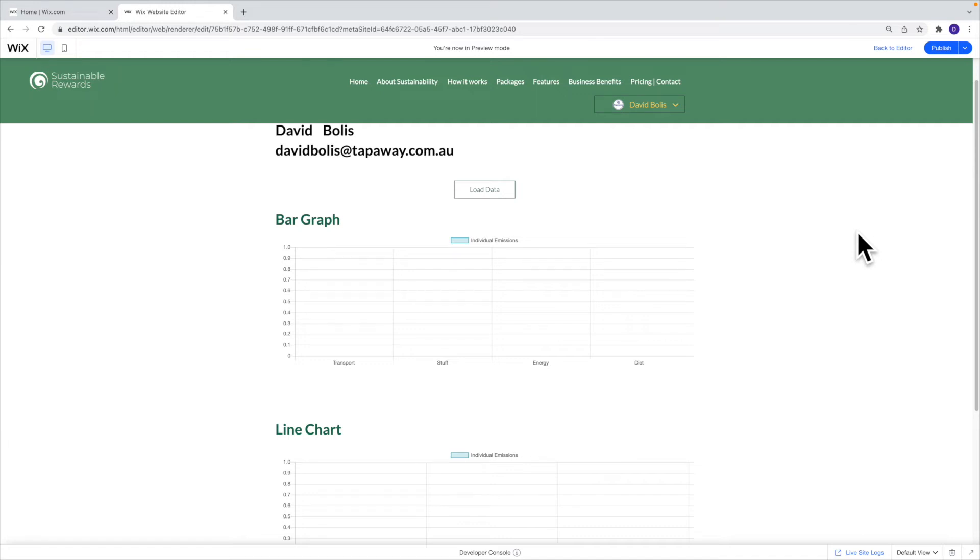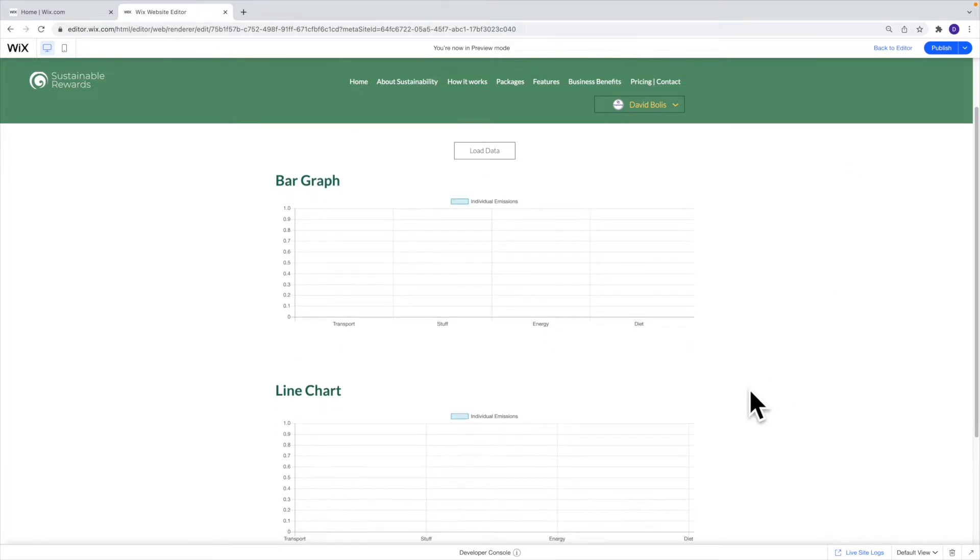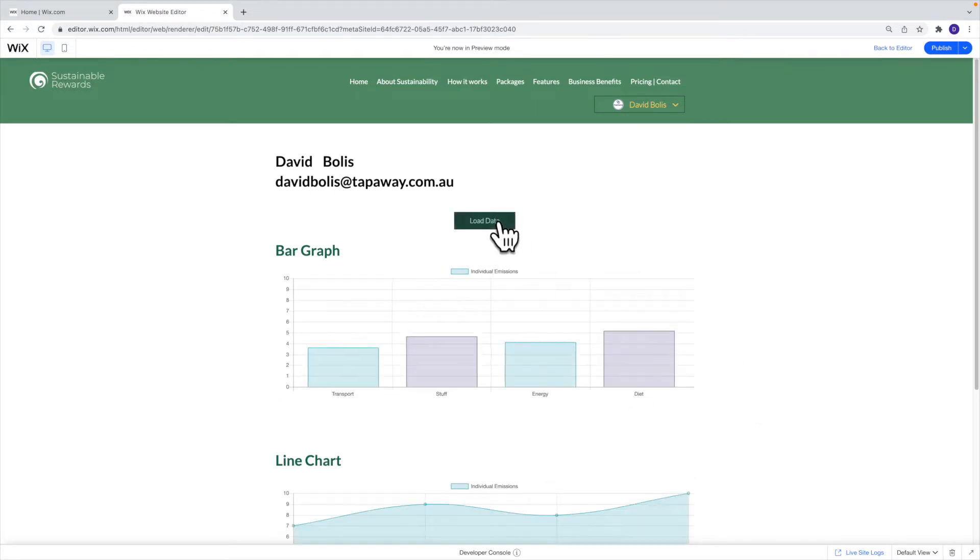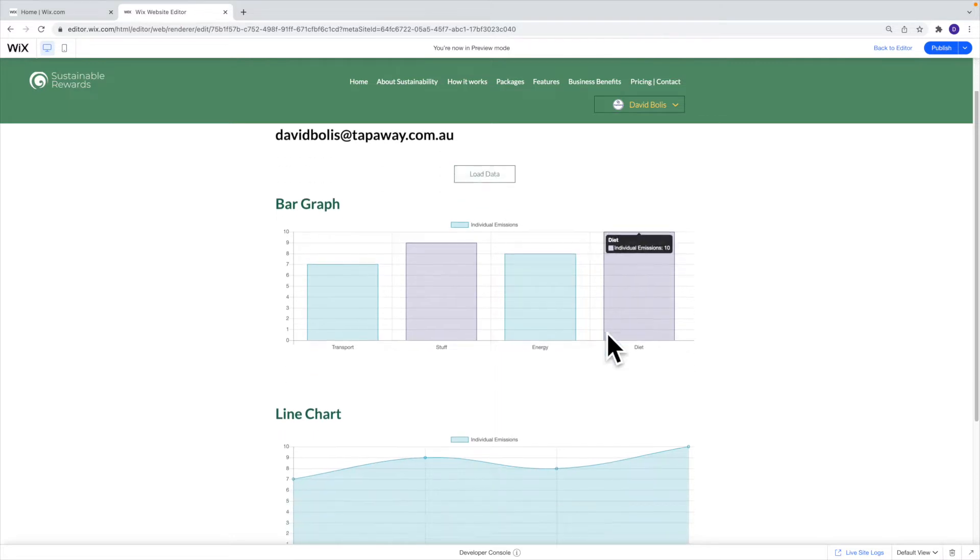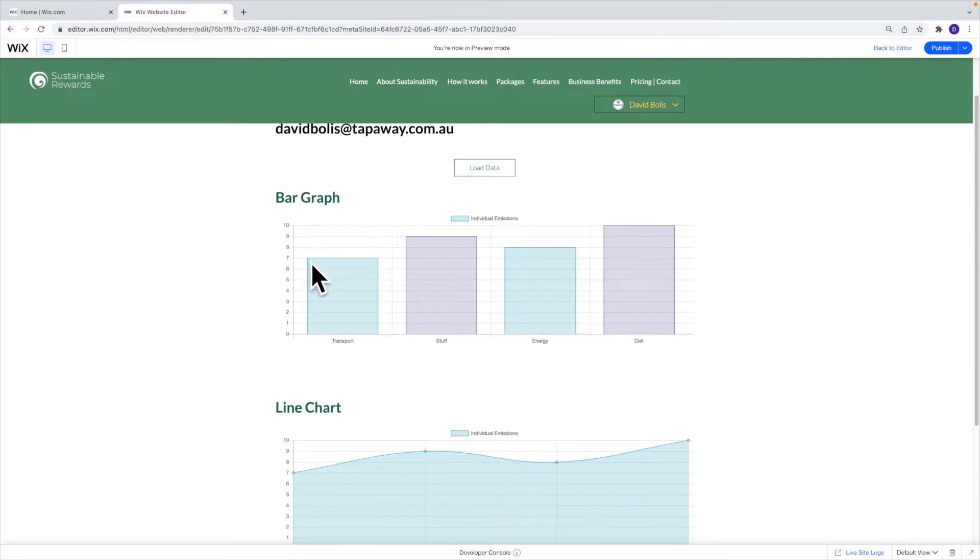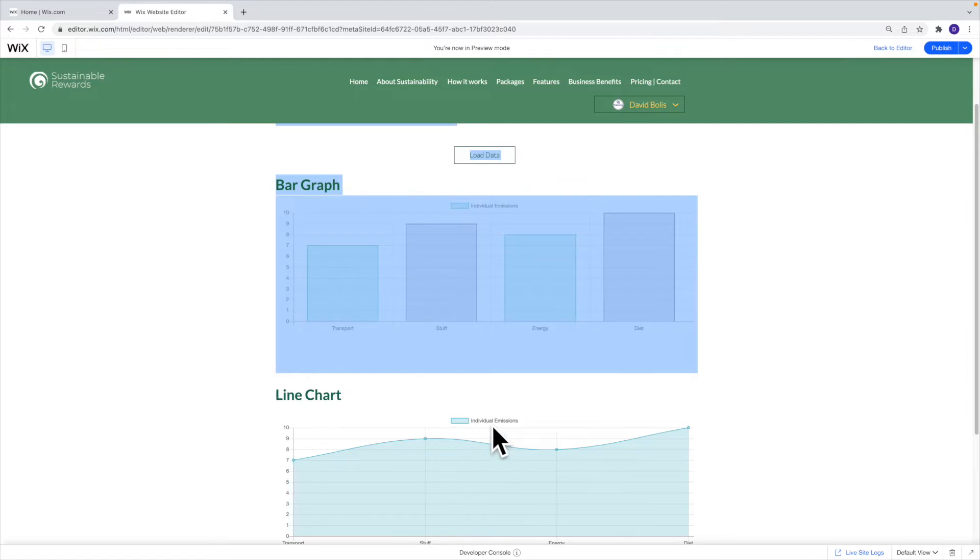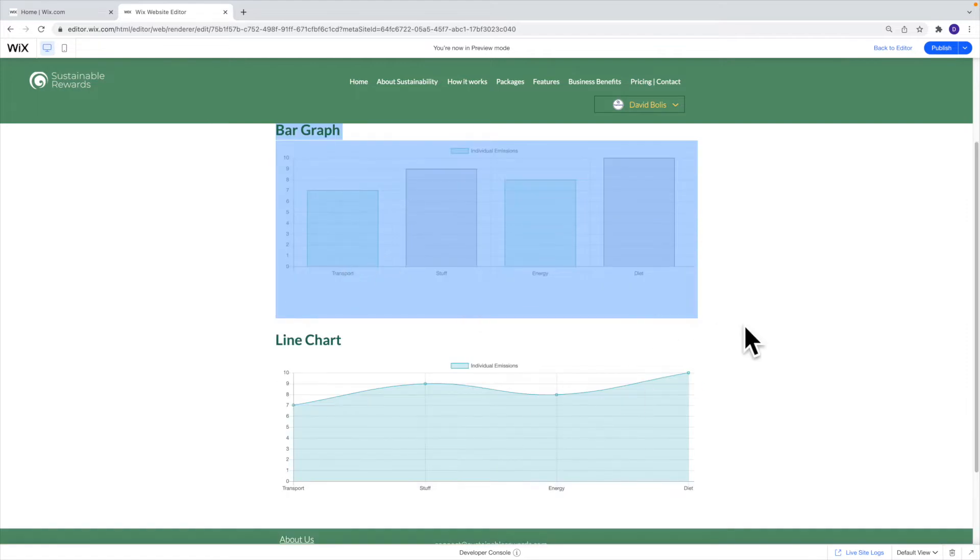Welcome back to a new episode of Mastering Programming. In today's episode I'll be showing you how to do something that I personally wanted to do for a really long time on Wix and I never figured it out until now. So that thing is basically how to create graphs onto Wix. So as you can see as soon as I click on load data we get a really nice looking bar graph here and a line graph fully customizable.